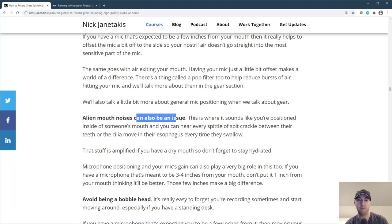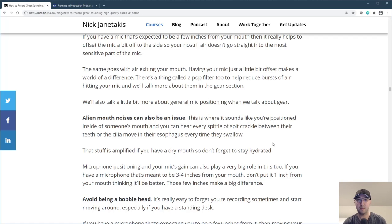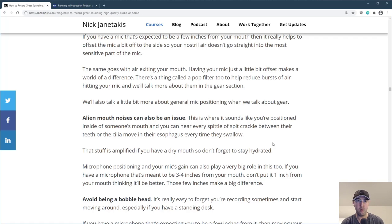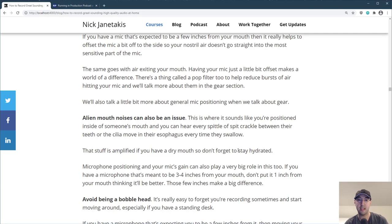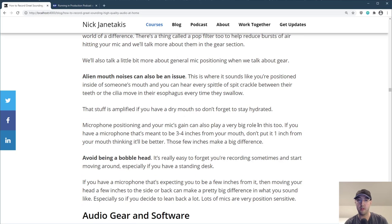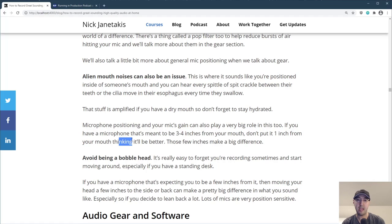Alien mouth noises can also be an issue — this is where it sounds like you're positioned inside someone's mouth and you can hear every bit of spit crackle between their teeth or the cilia move in their esophagus every time they swallow. This is some weird ASMR stuff that really gets amplified if you have a dry mouth, so don't forget to stay hydrated. Mic positioning plays a really big role too. If your mic is meant to be three or four inches from your mouth but you decide to put it one inch from your mouth thinking closer is better, don't do that — those few inches make a big difference.